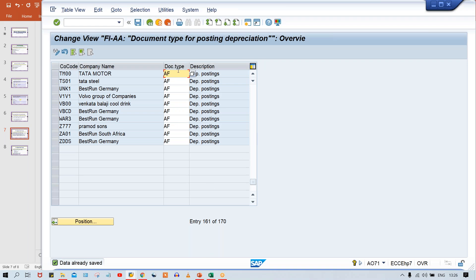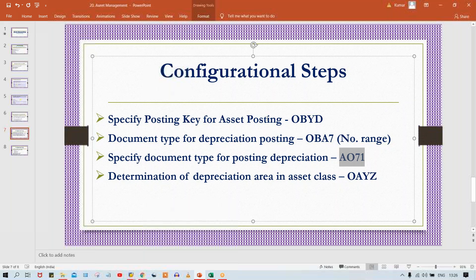I have not made any changes here — I just wanted to make you understand. There might be a question in your mind: once you post depreciation, why does the system post it against the AF document type? Do we have any control to change this document type? Yes, we do — and where and how to change it, I have just shown you.